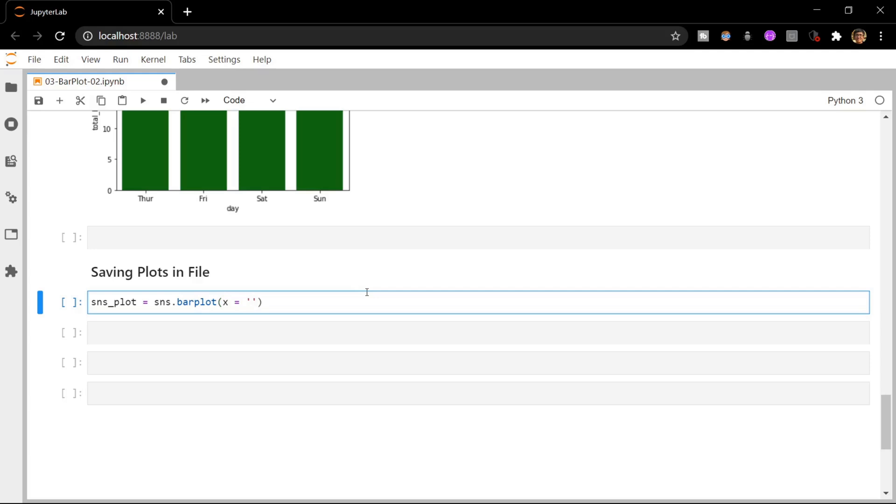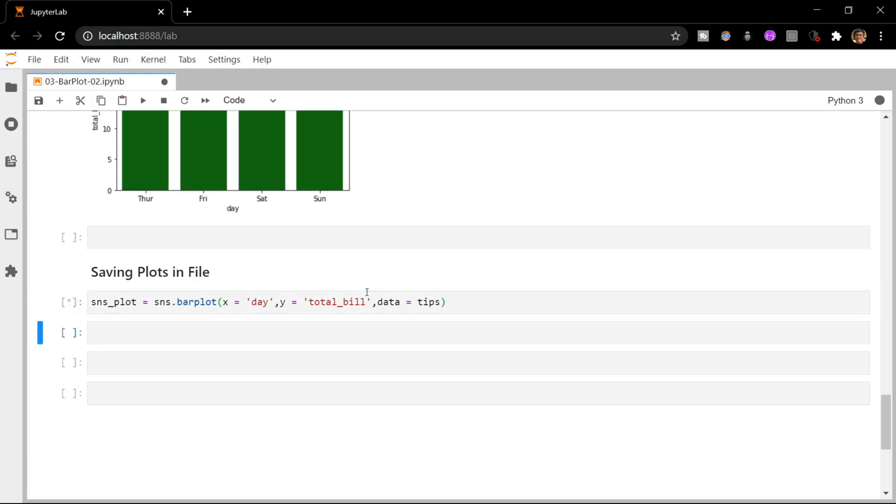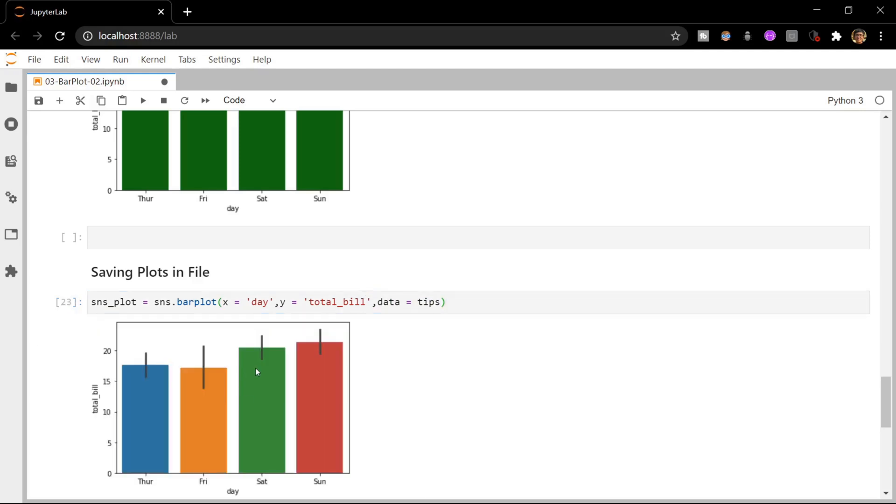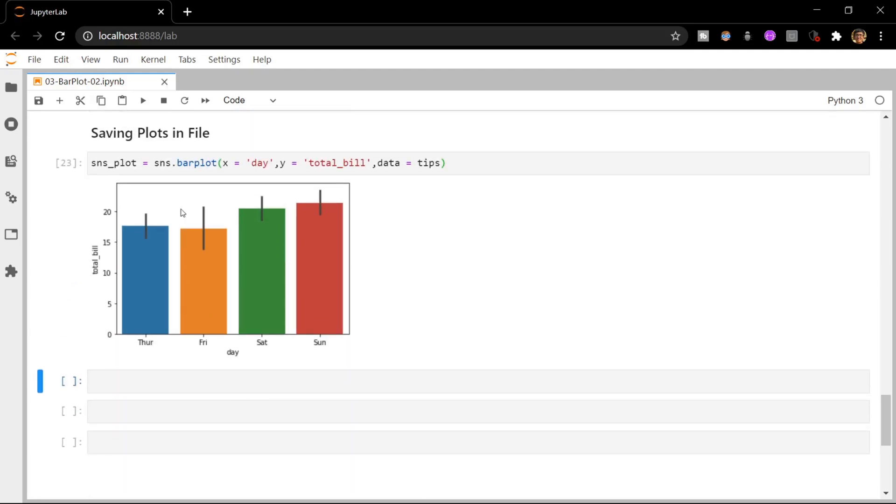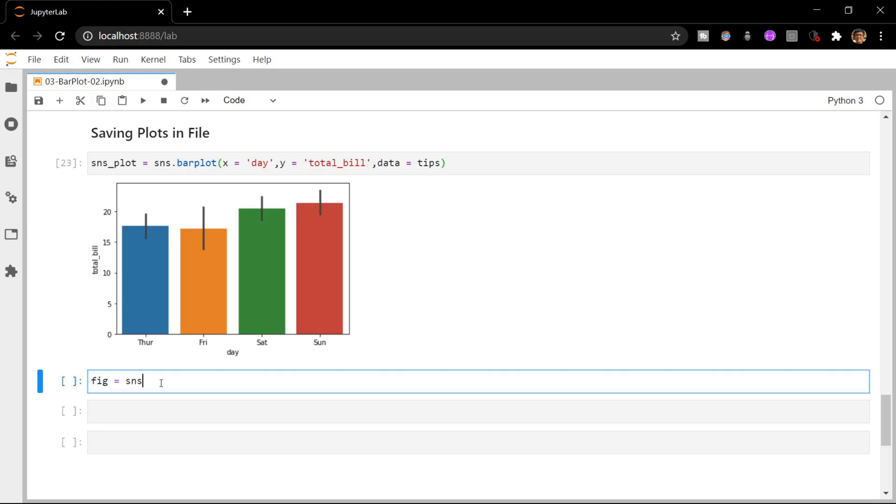Let me use the same example. Let me keep the day on the x-axis and on the y-axis the total bill, and the data is tips. The next thing we have to do is load this plot and save it in our notebook first before saving it in our drive. To do this we can use the sns_plot.get_figure function of Seaborn. Now the plot has been saved in our notebook.